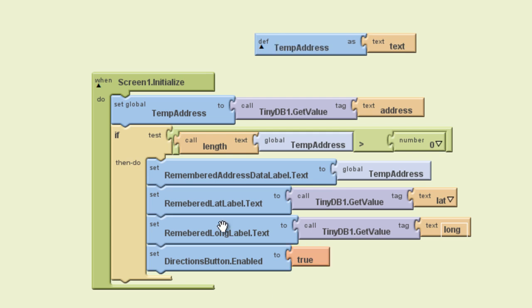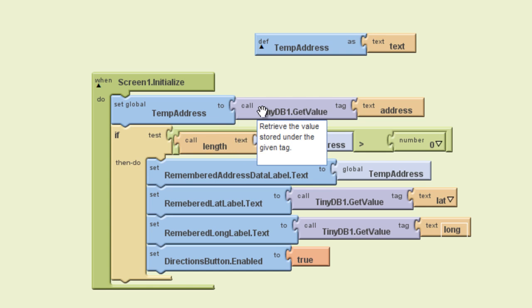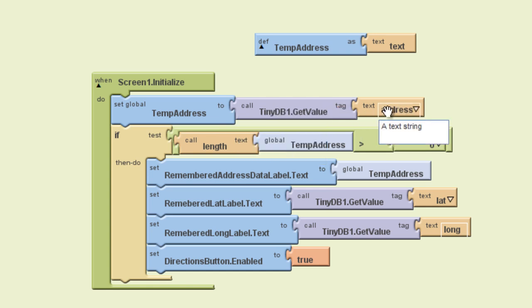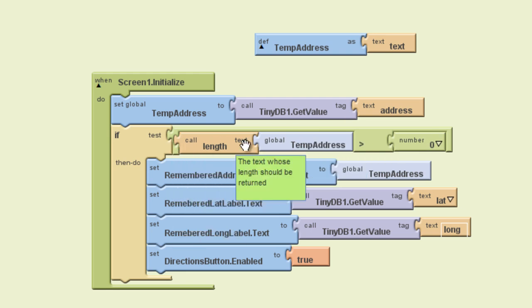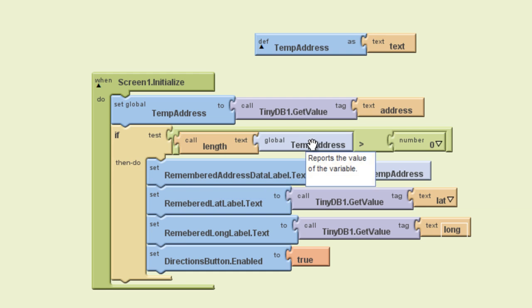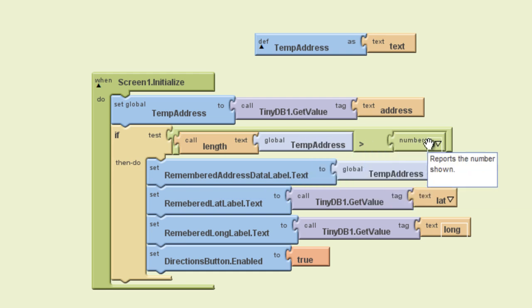So if we follow the logic of these blocks here, when screen one initializes, we want the temporary address to get a value from the database, and that value is the address. And if we go down here, if there is actually a value stored in the database, that length of the temporary address is going to be greater than zero. So if in fact that is the case, that location is going to be recorded.